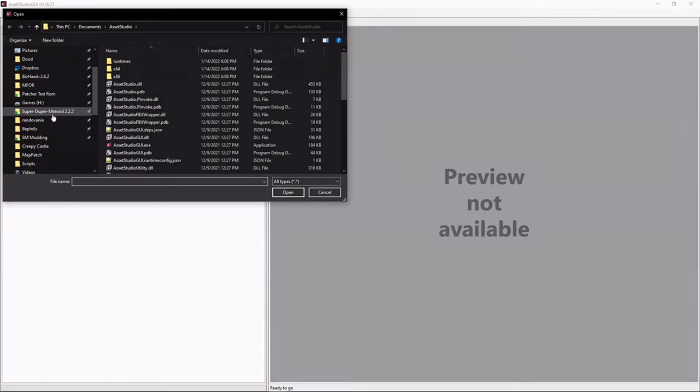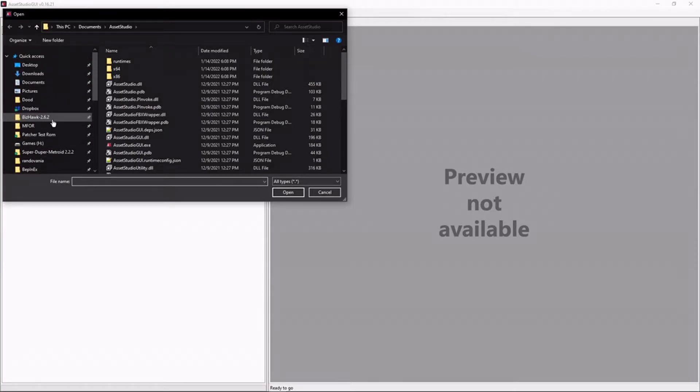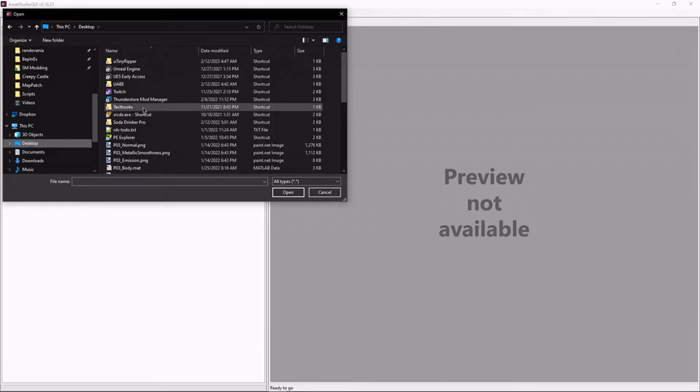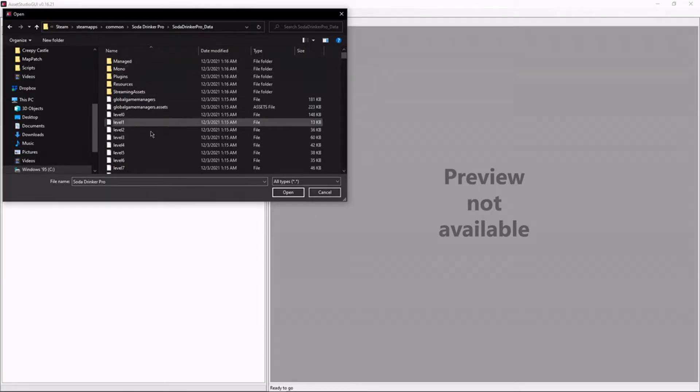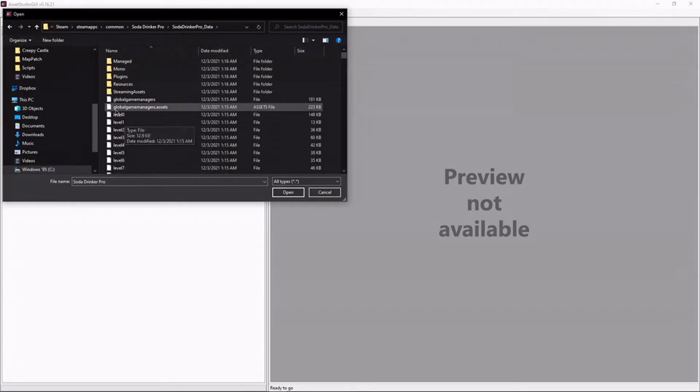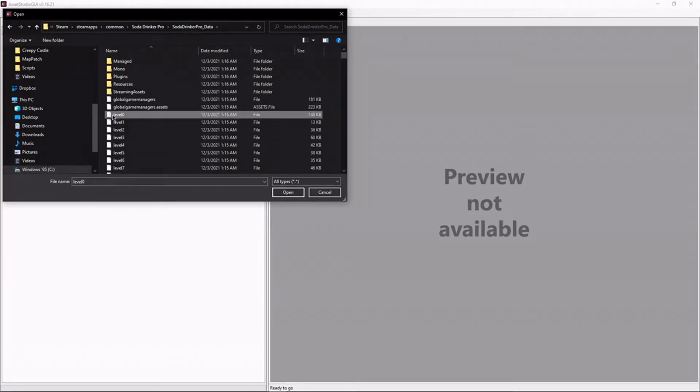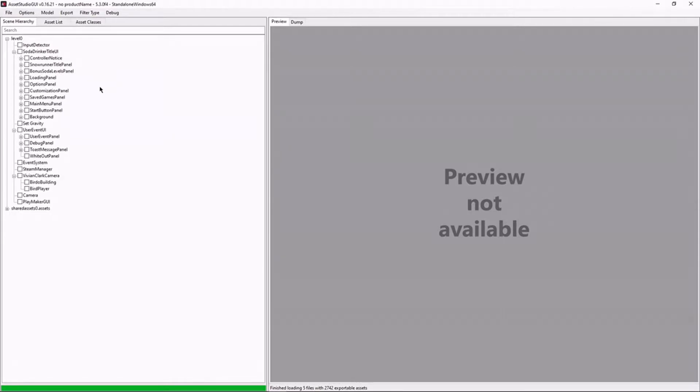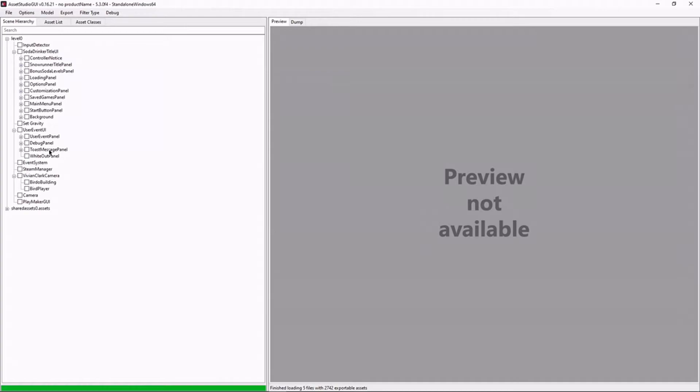And what Asset Studio does is it helps you actually extract assets from Unity games. So if I navigate to Soda Drinker Pro again, and I open any one of these asset files, I can now actually start to look at all of the different assets that are in here. Compared to DevX Unity, it's a lot more bare bones. That's kind of why you want to have DevX Unity, at least a demo version, on hand. So that you can find what you're looking for in the nice fancy UI before you start trying to actually take anything out.